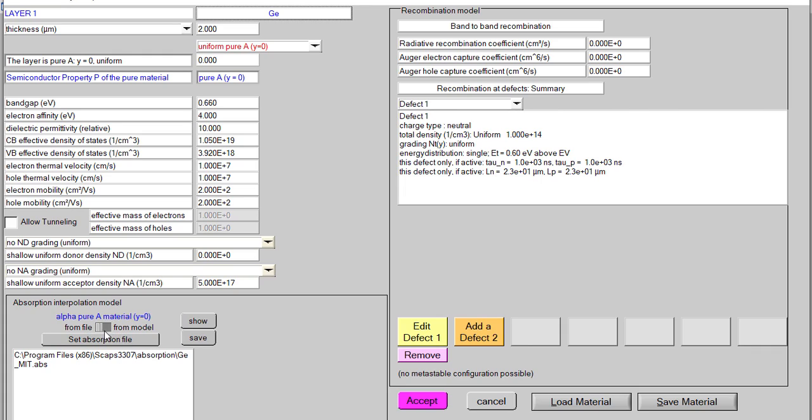There are two options: I can give it from an external source or I can take it from a model. Today I will not discuss the models, only how we can set this absorption from an external source.